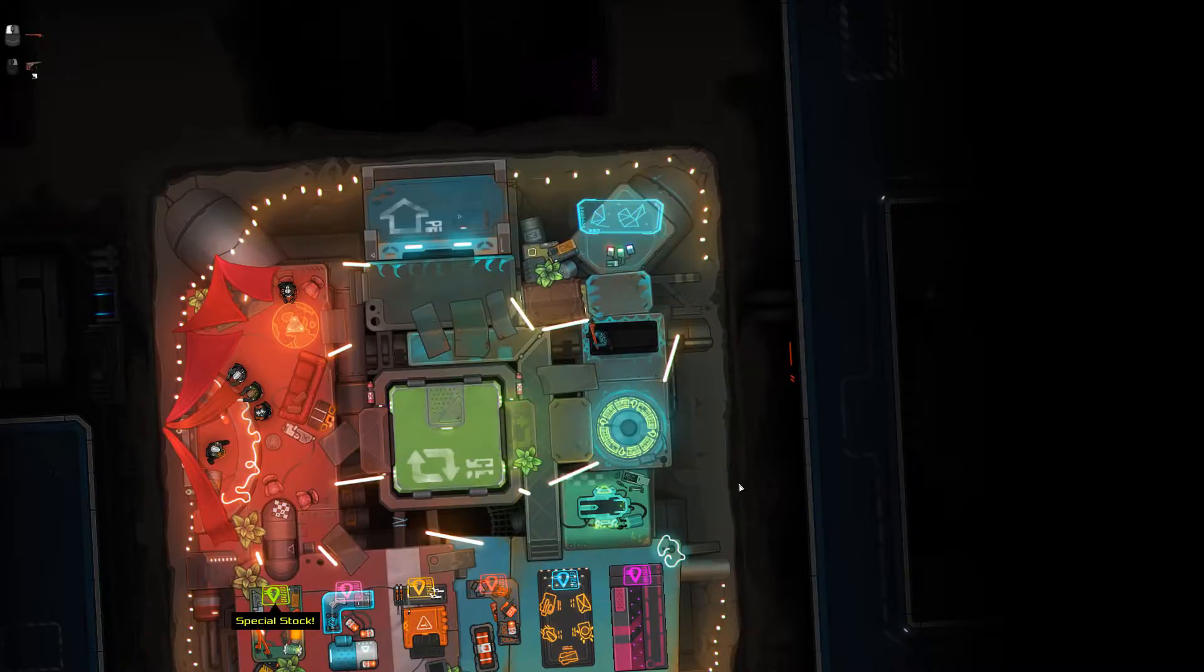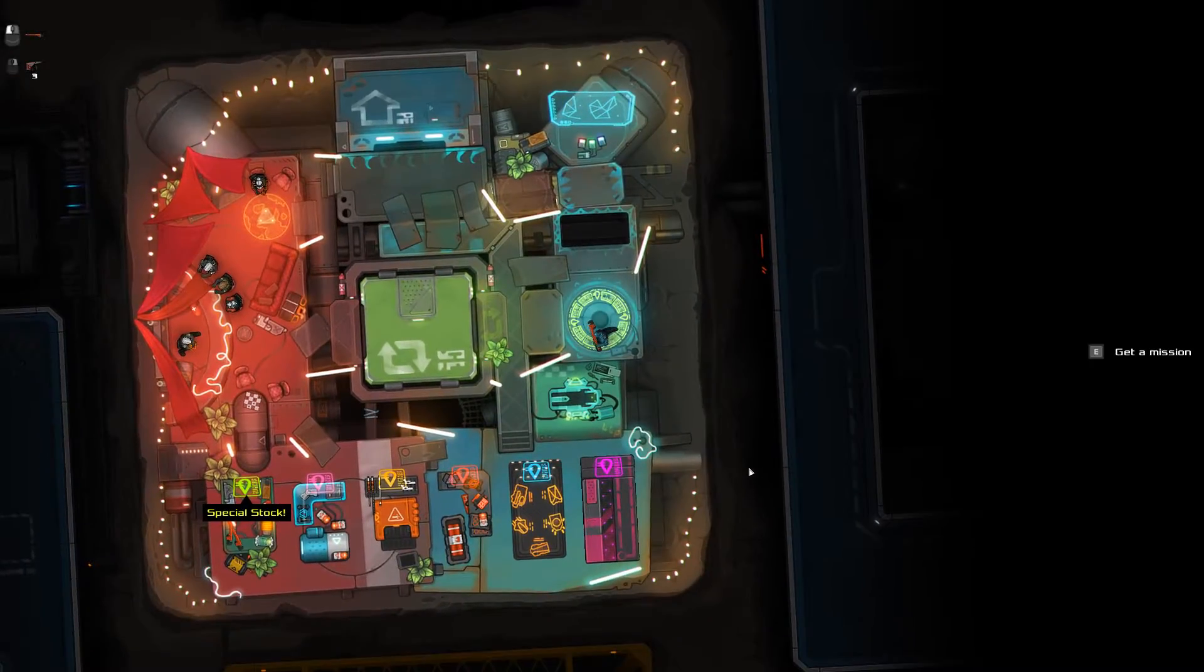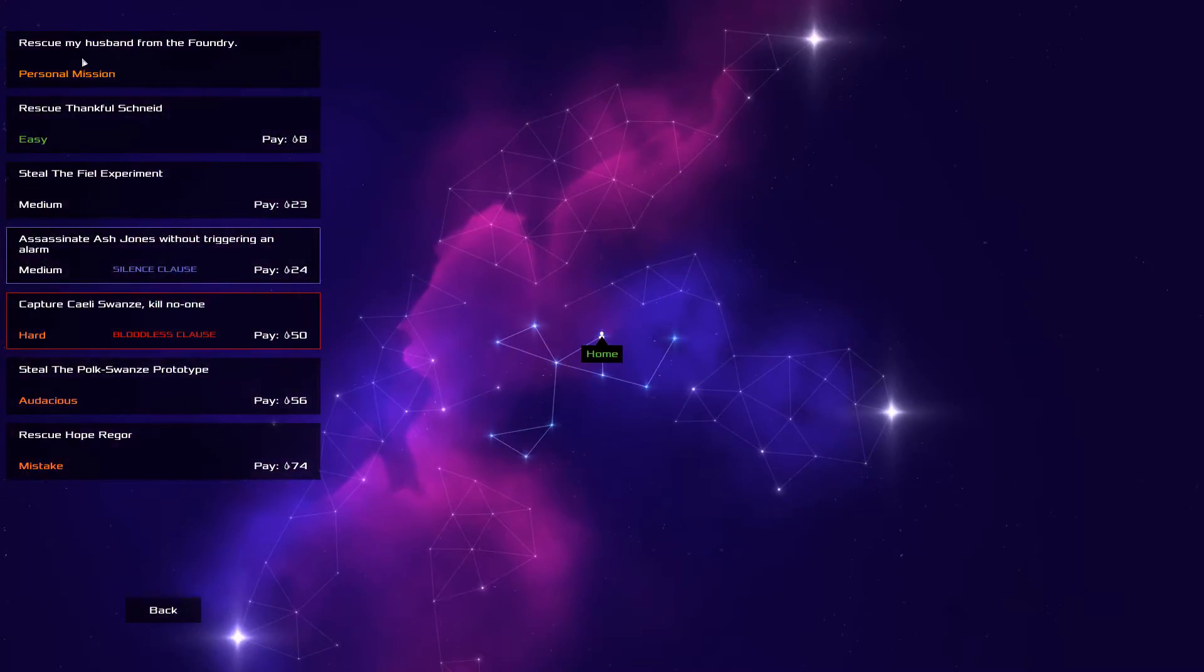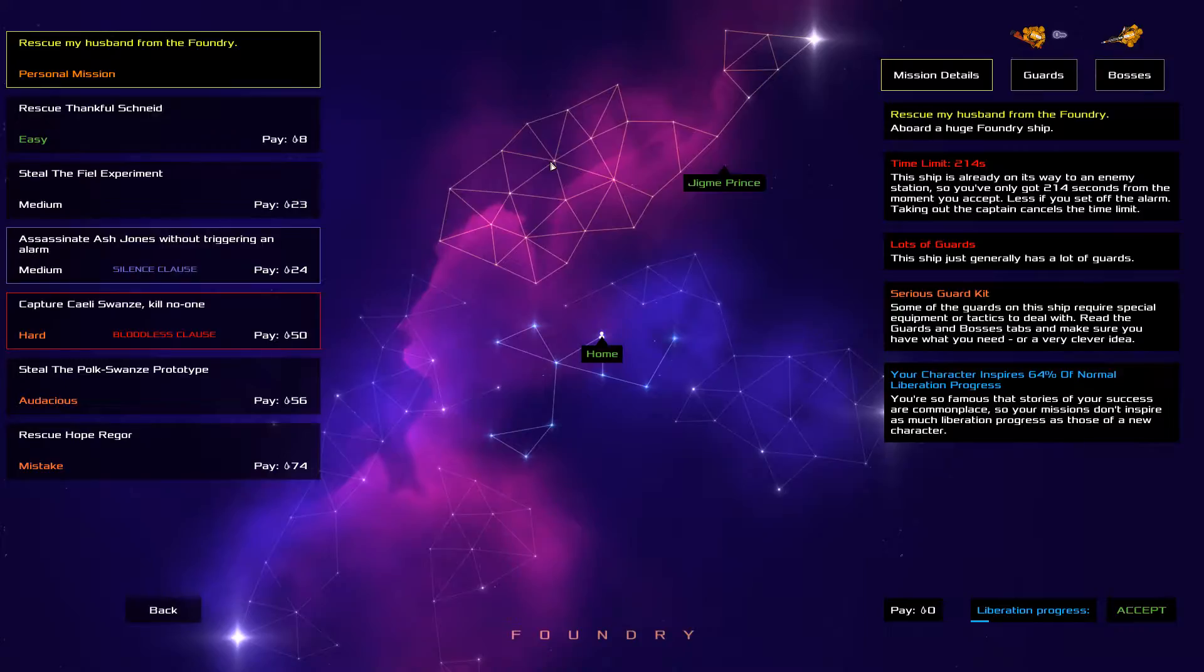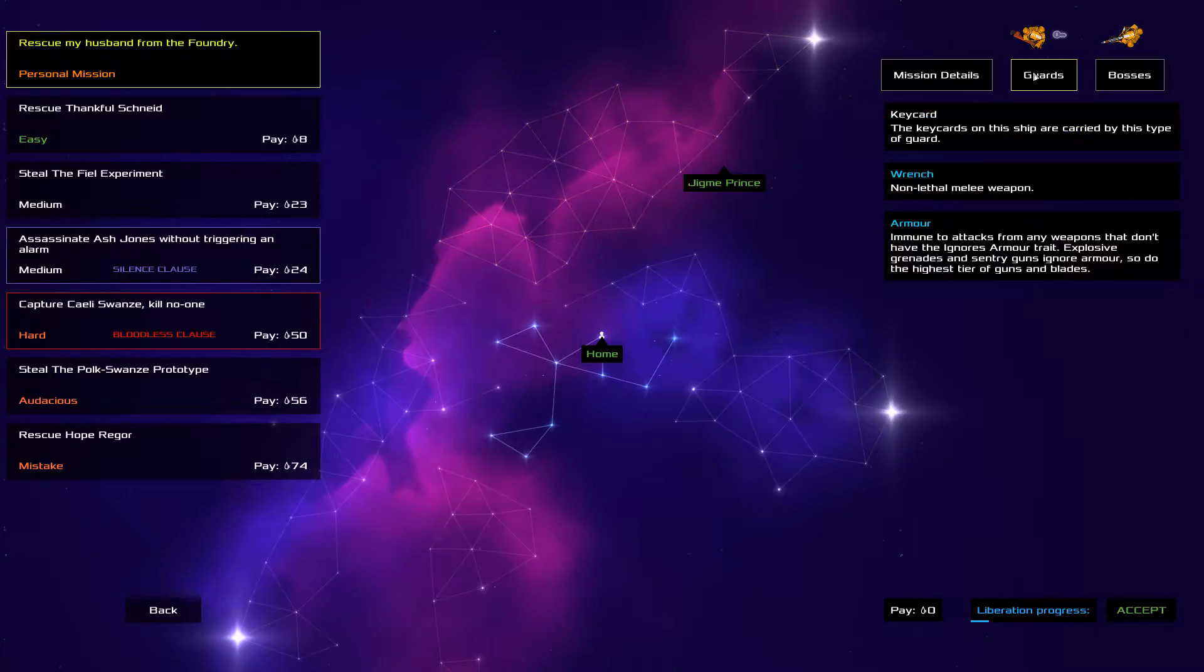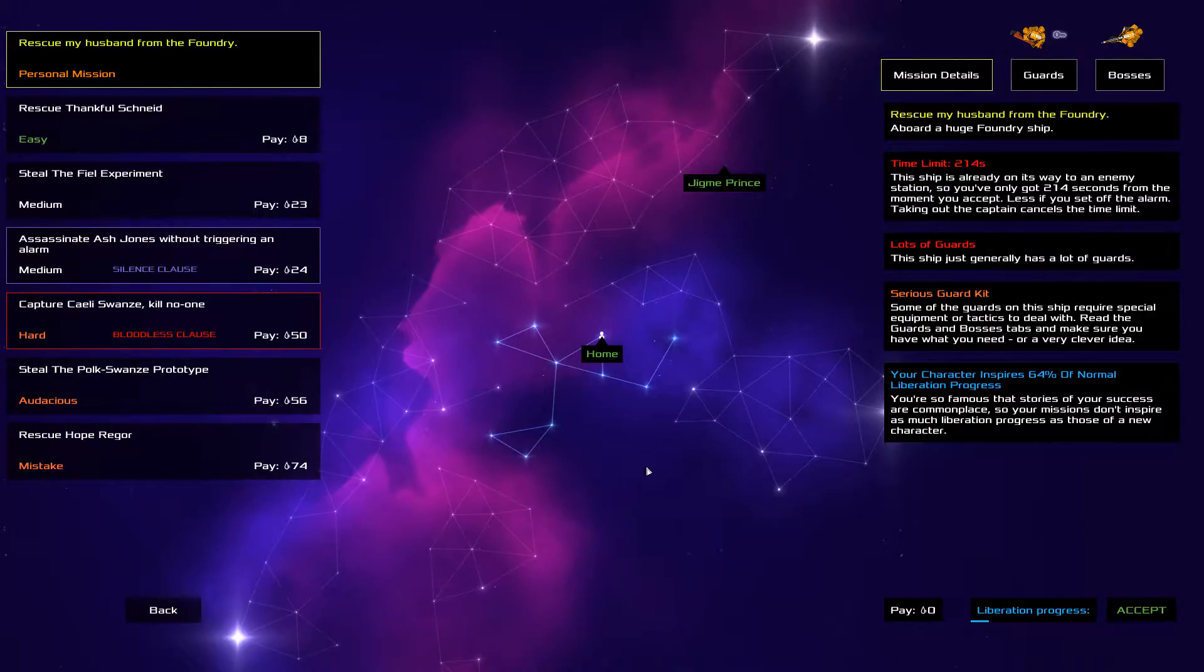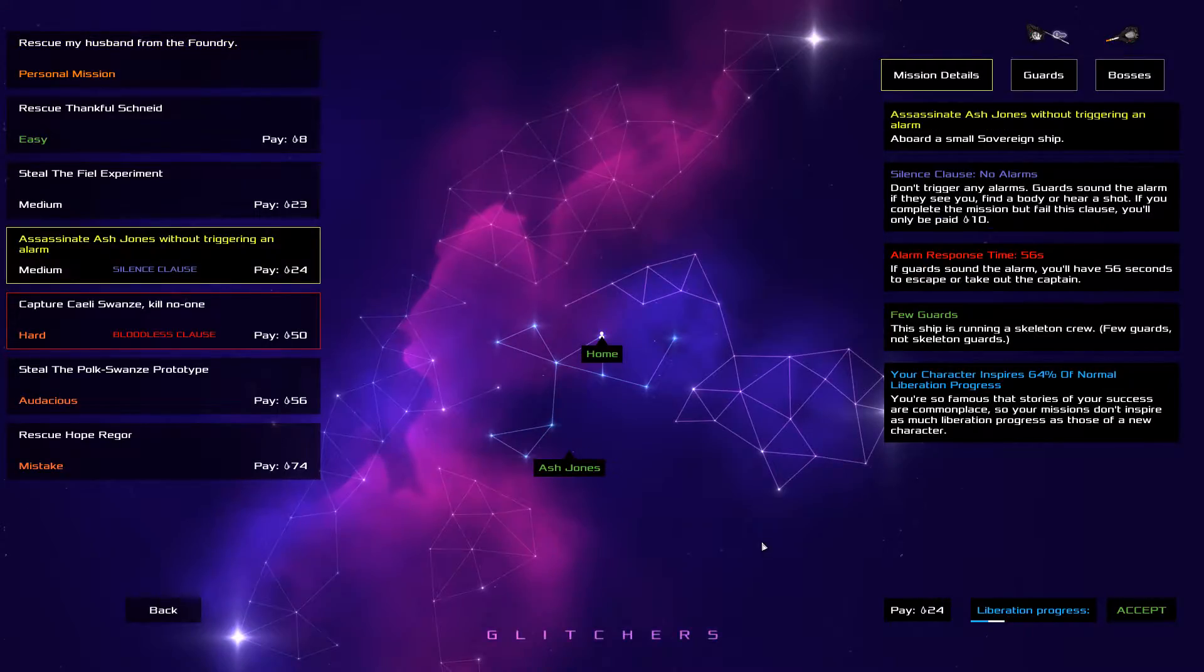Right, so the mission that we're really aiming for, this one here, ship's got lots of guards, some of the guards require special equipment. That's it. They've got immune to attacks from any weapons that don't have the ignores armor trait. So that's what we're after. We need to get weapons that can go through this armor. No alarms, don't trigger any alarms, skeleton crew.